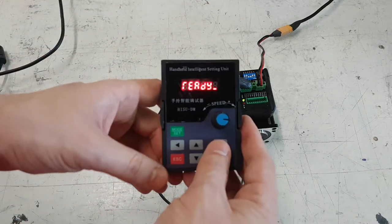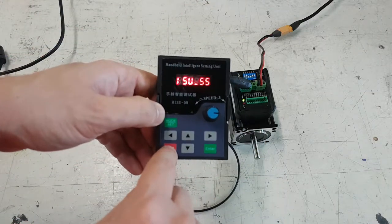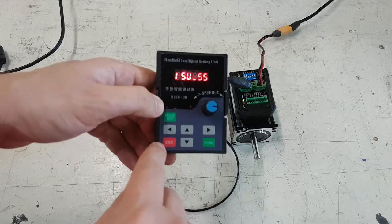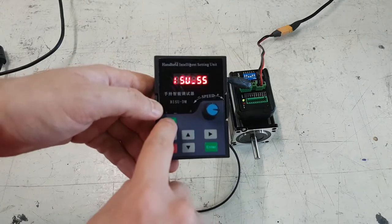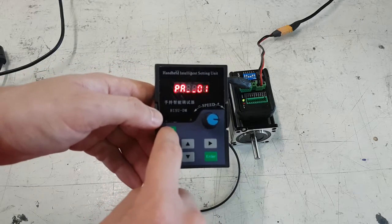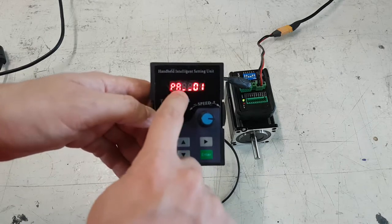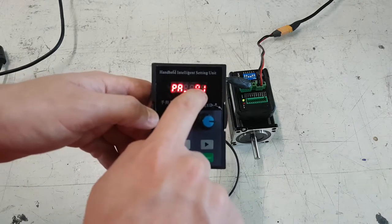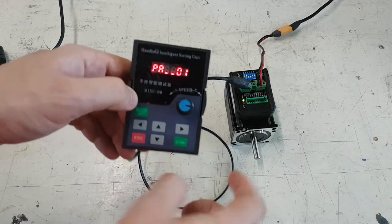We're going to hit escape a couple times here, and then we're going to hit mode select until we see parameter with a number. PA stands for parameter, and we want to be changing 8 and 9.